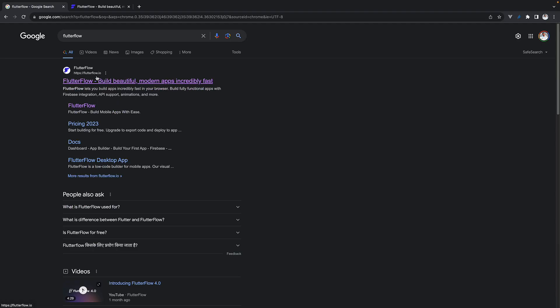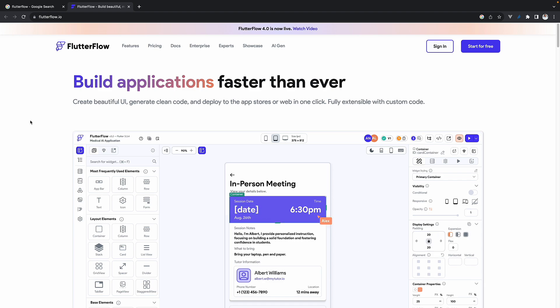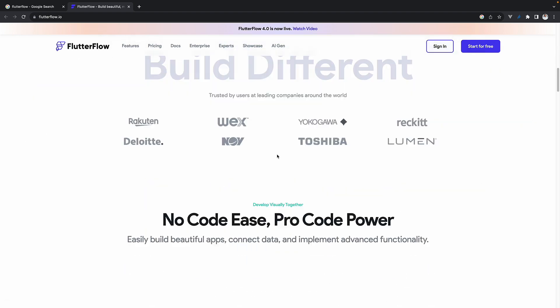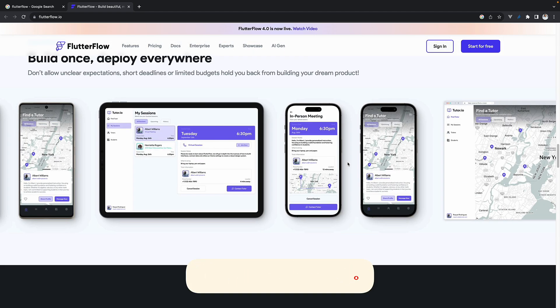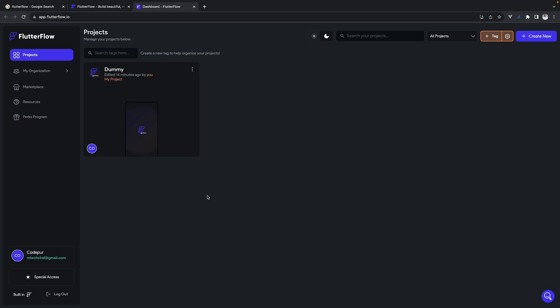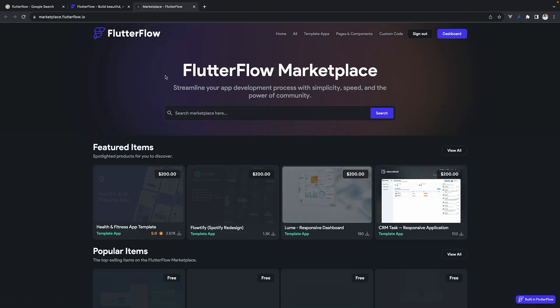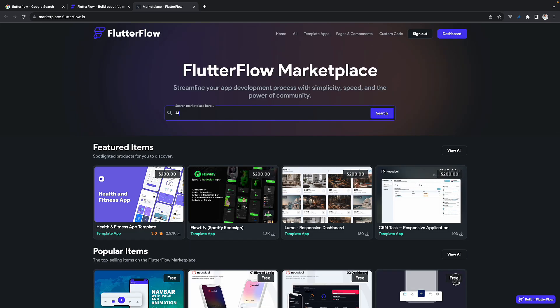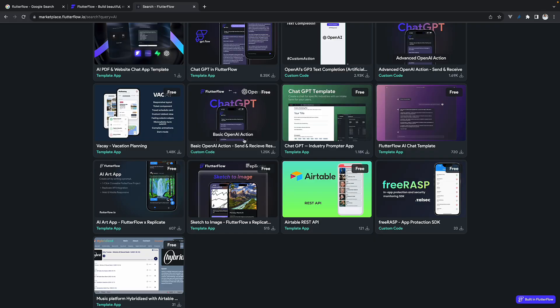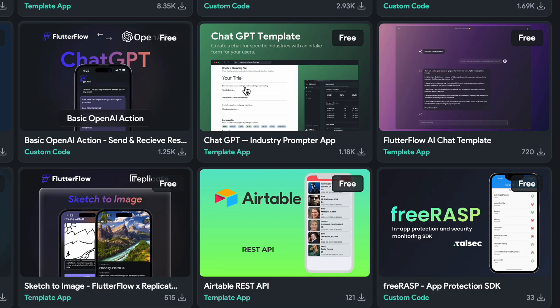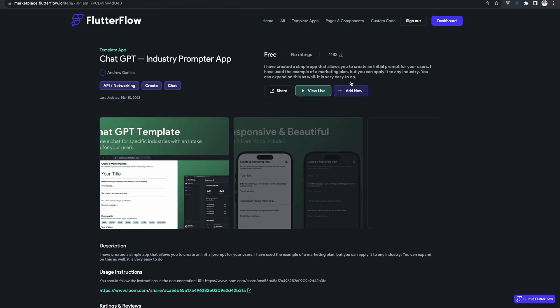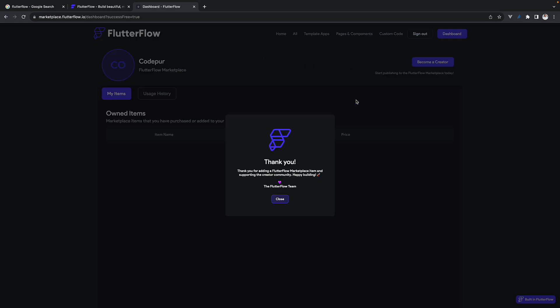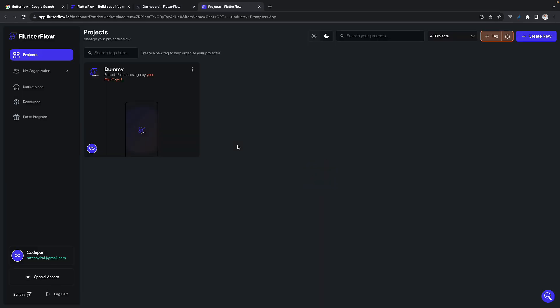We will be using FlutterFlow.io to build applications faster and customize pretty much everything. You have to just login or create a new account. Once logged in, you can create a new project or go to the marketplace. In the marketplace, choose the best template suited for your application, search for it, select it, add a new project using that template, and you're all set.